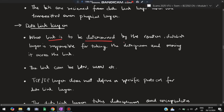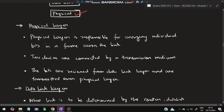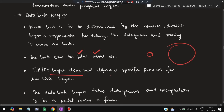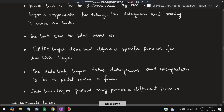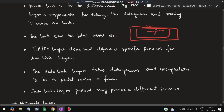The data link layer determines which link to use and is responsible for taking the datagram and moving it across the link. The link can be a LAN (local area network) or WAN (wide area network). TCP/IP does not define a specific protocol for the data link layer — it encapsulates the datagram into a packet called a frame, and each link layer protocol may provide different services.